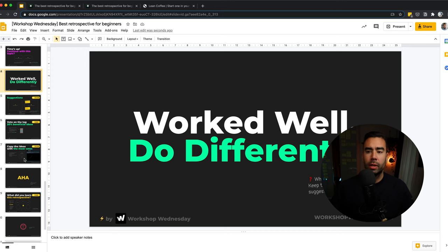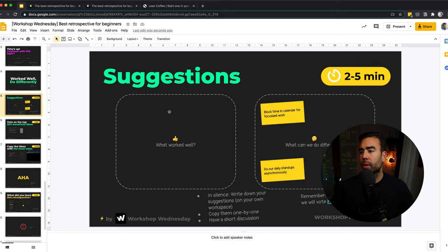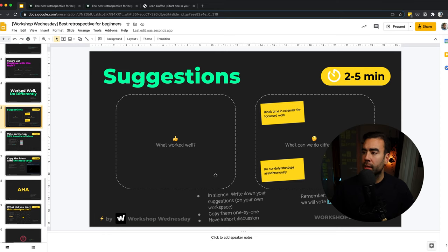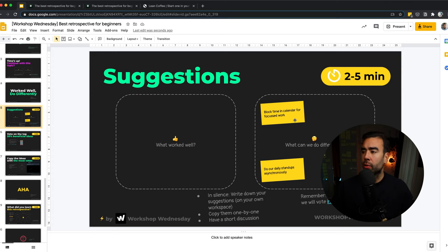In the fourth step, we're going to decide what to do. And in this case, we're going to do it with worked well, do differently. It's pretty simple. There are two boxes: what worked well and what can we do differently. And in the previous step, I asked the facilitator to already capture suggestions here. So usually you have a number of suggestions here available. In this case, we have two.